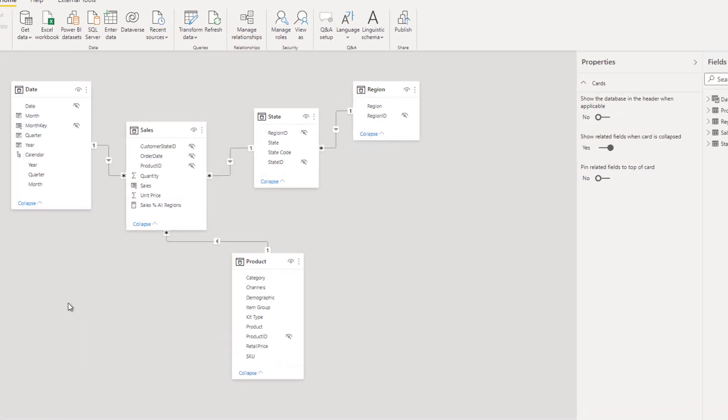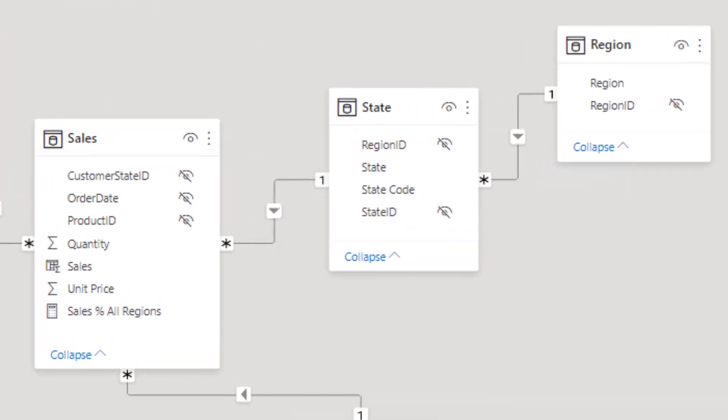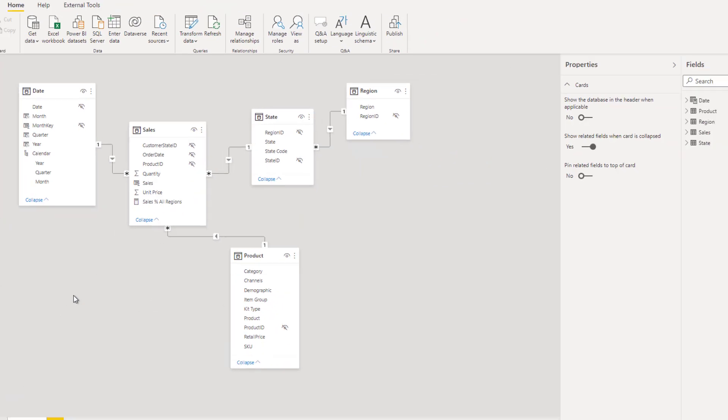And I notice specifically the relationships between the region, state and sales tables. Notice the direction of filter propagation, the arrow pointing from region to state and from state to sales. That means that filters applied to the region table propagate to filter the state table and in turn the state table filters propagate to sales. When a filter is applied on the region table, therefore it filters to the states of the region and in turn to the sales of the states.